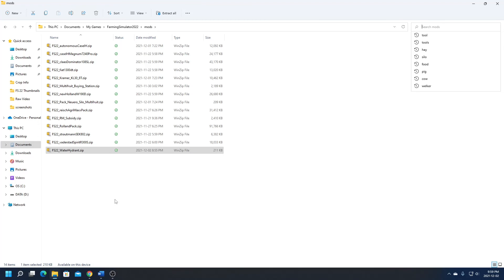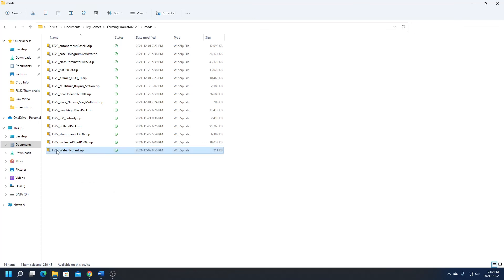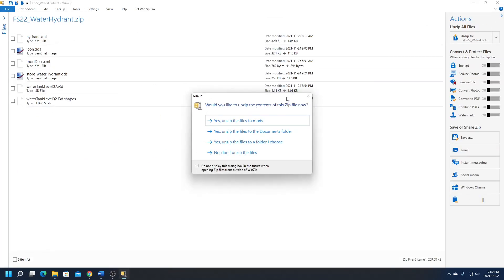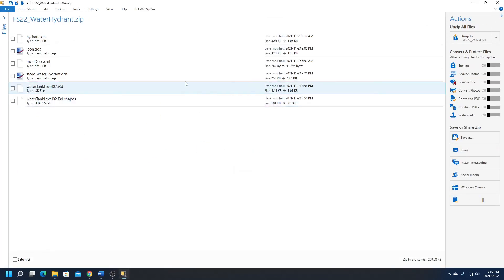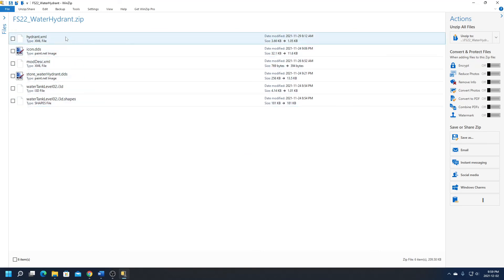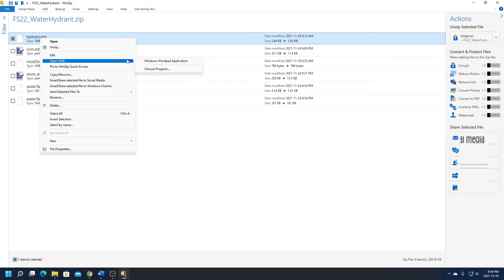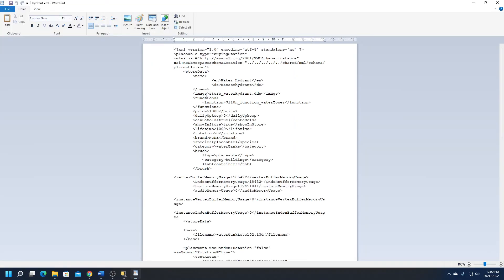You just double click on the folder you want to edit and it will show you the files. I have WinZip installed because I use it for a couple of other programs. So once you've gone into the folder that you want, you want to look for the XML file. So here we have hydrant.xml. Let's open that. We're going to use WordPad to edit the file.